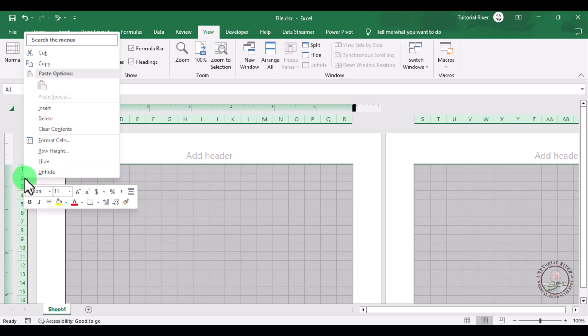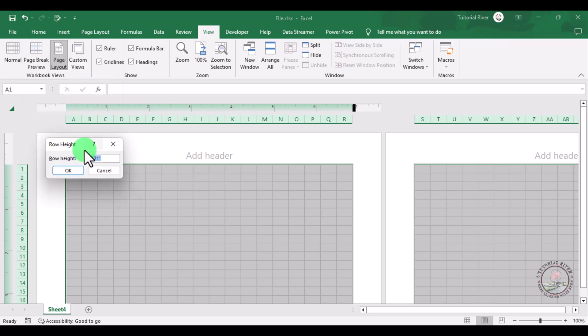Right-click your mouse and select Row Height. Write here one centimeter and click OK.